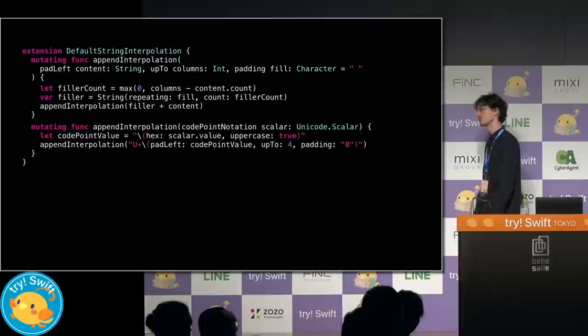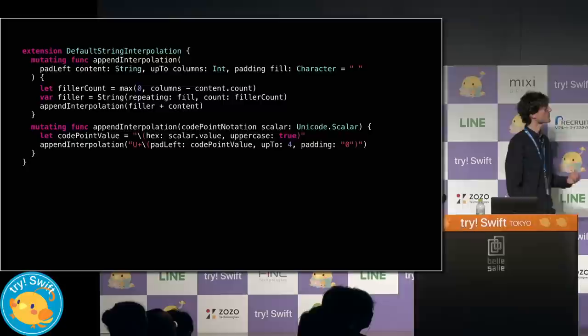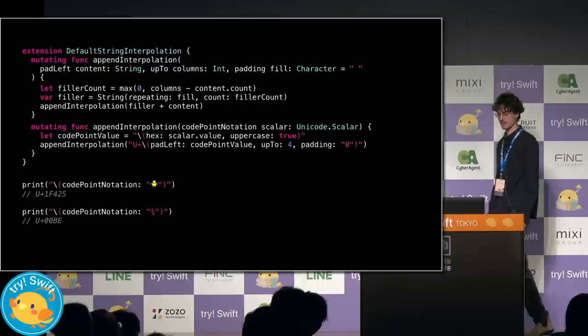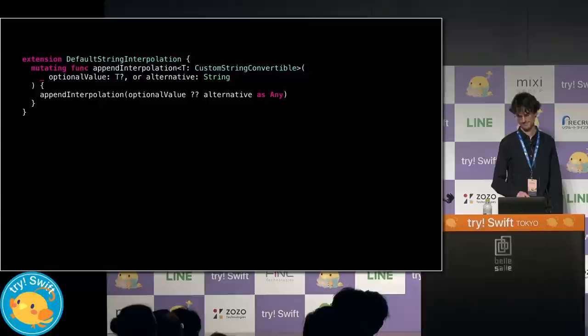Now, if interpolating Unicode scalars in code point notation is something that I'm going to be doing a lot, I could even define a custom interpolation for that. Here, I construct the code point value by using my hex interpolation, and then I pad it out as needed. And now when we use it, we get the results that we want.